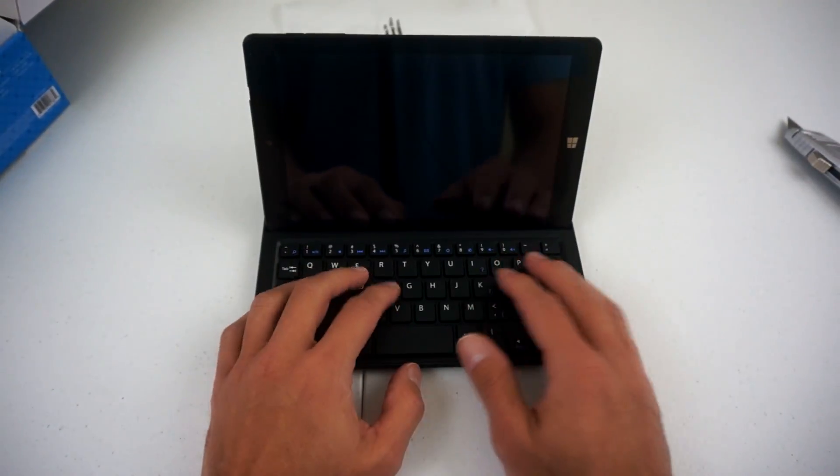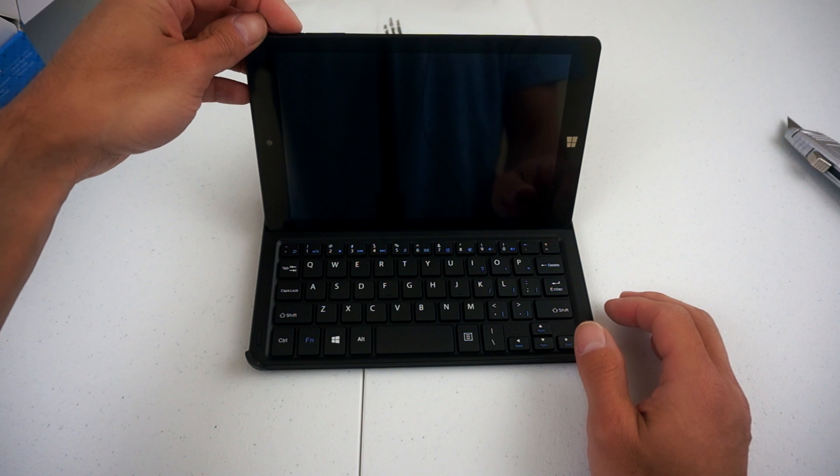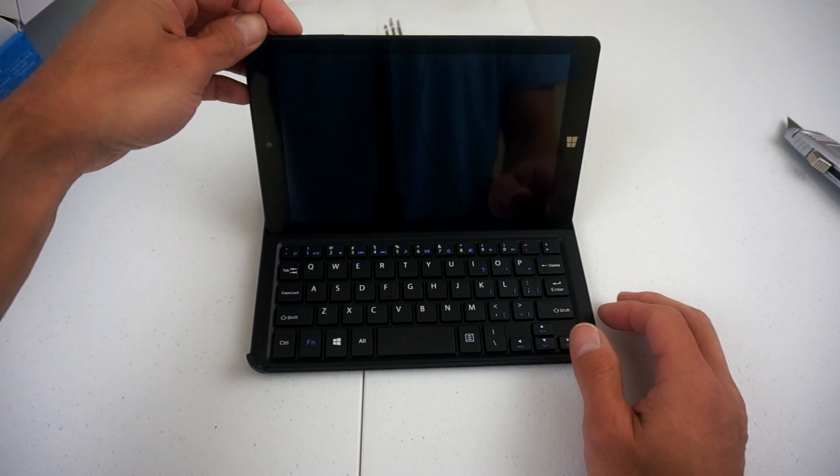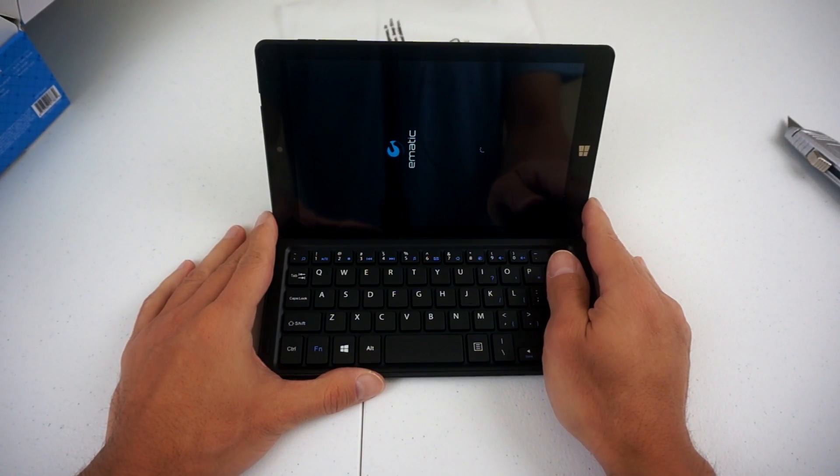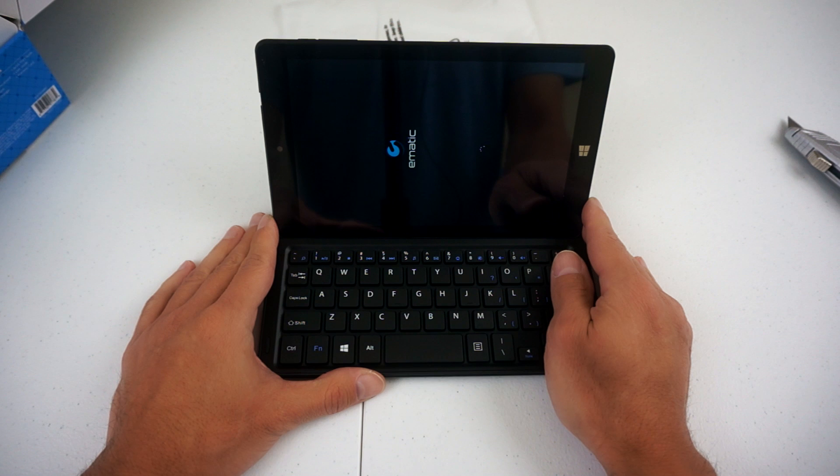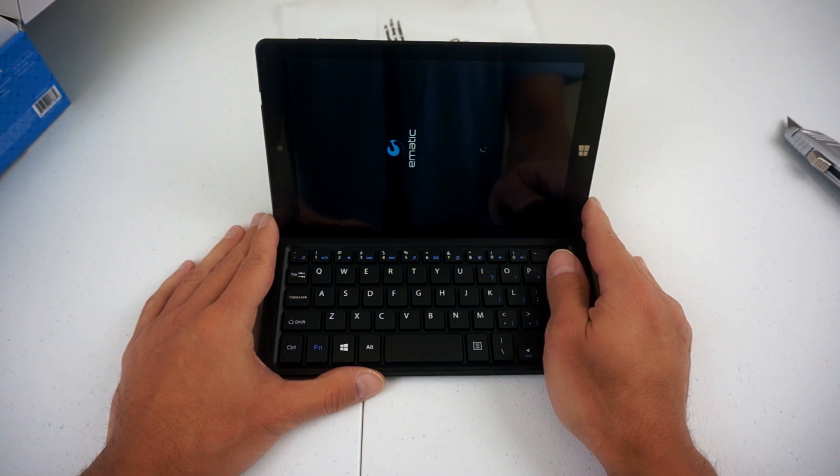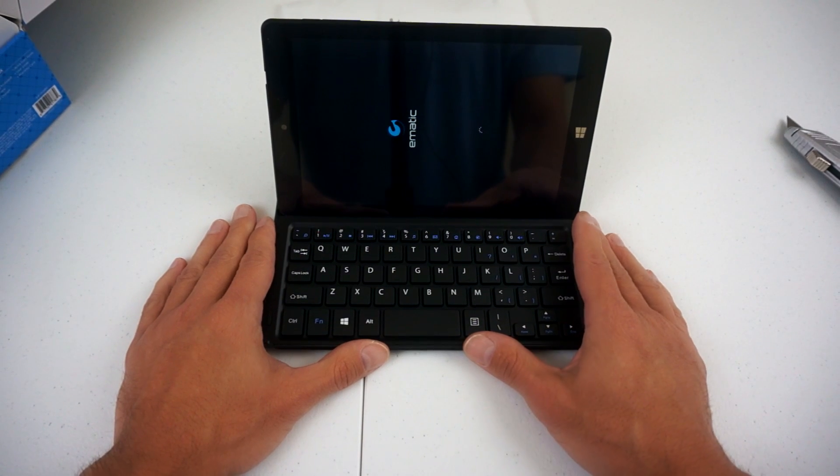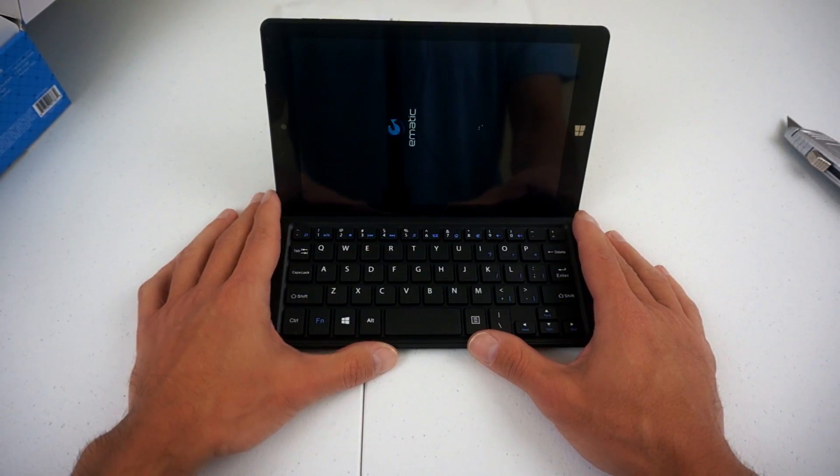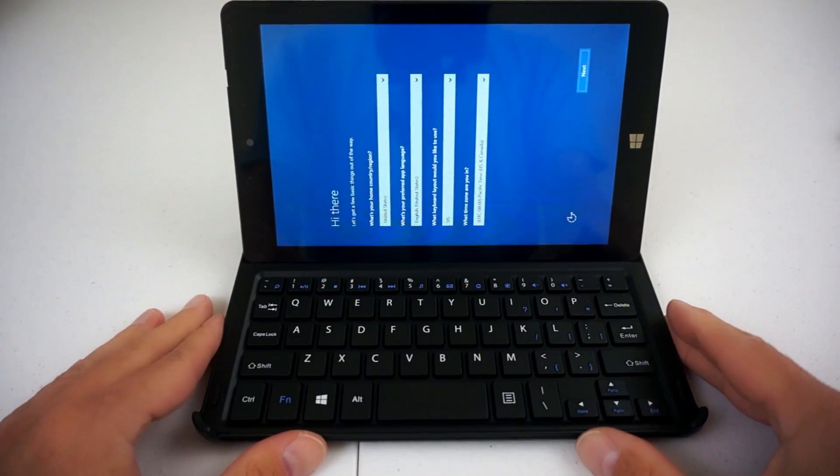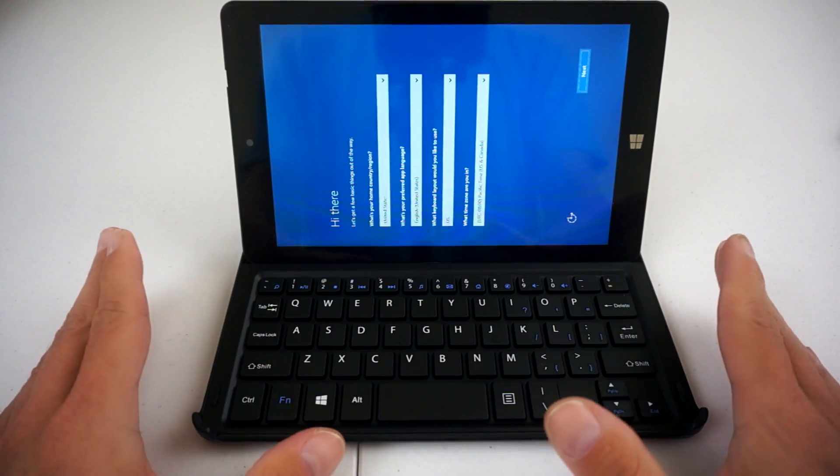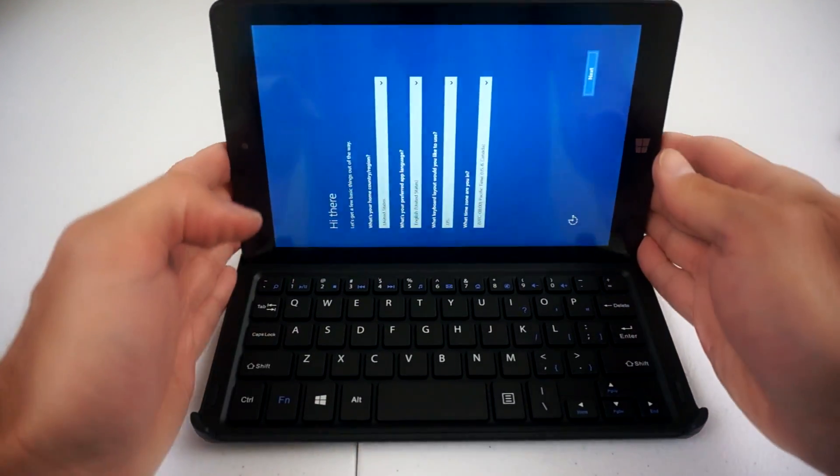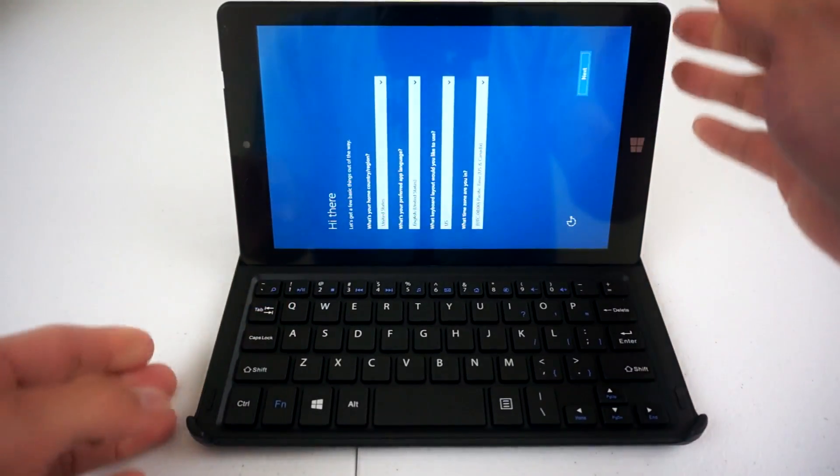Let me go ahead and get this powered up, see if it works. So it's booting up and the boot up screen is in portrait mode, so hopefully it will rotate automatically. Okay, so this is interesting. I'm setting this up but it is in portrait mode.